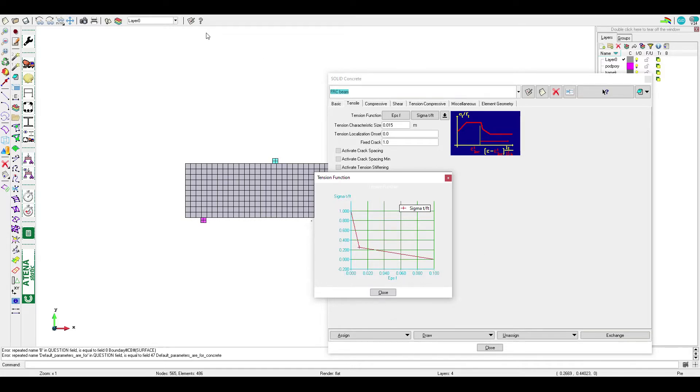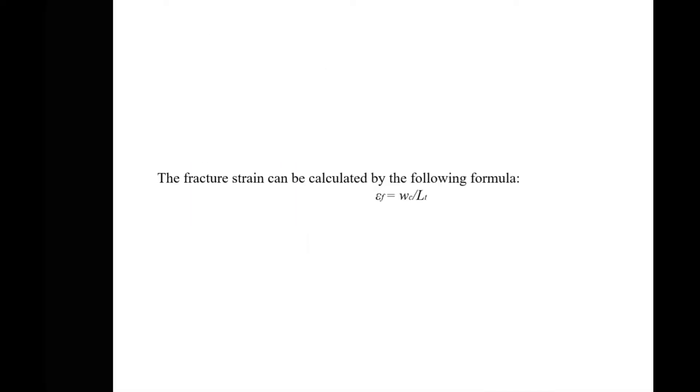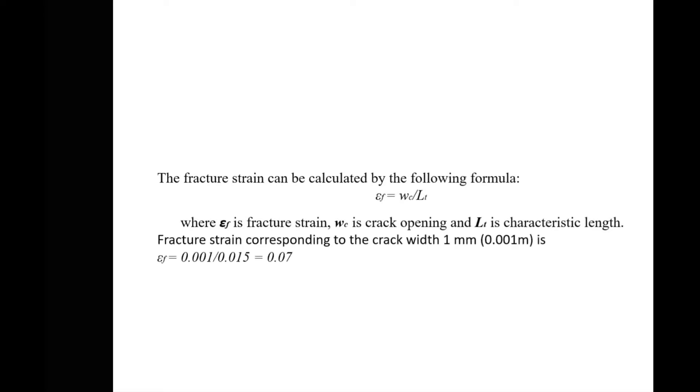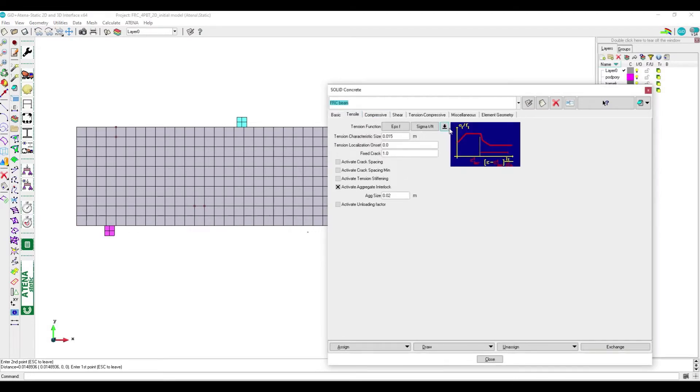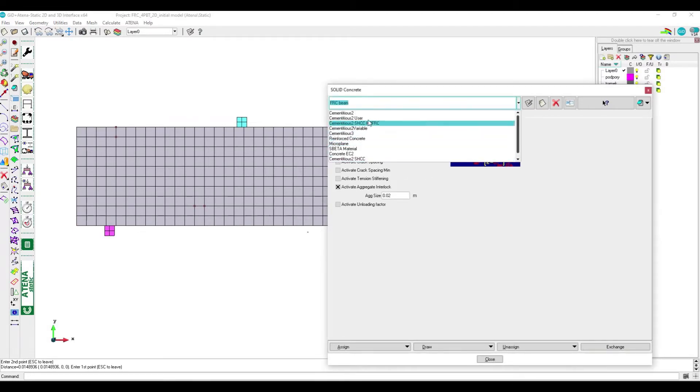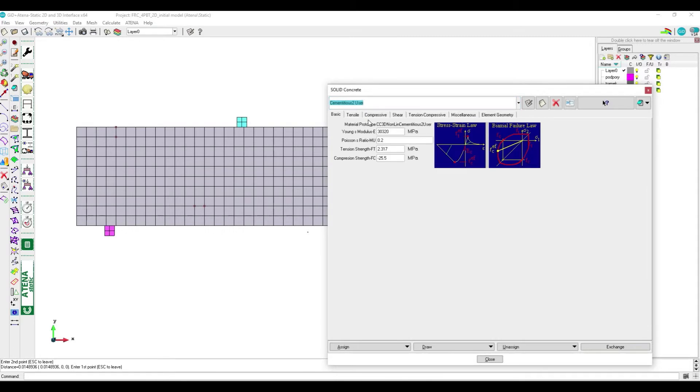The fracture strain can be calculated by the following formula where WC is crack width or crack opening and LT is characteristic length. To define the parameters for this relation we will use inverse analysis of the load displacement diagram.